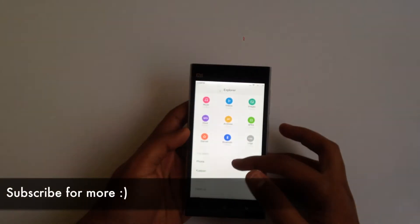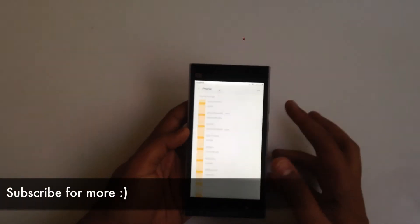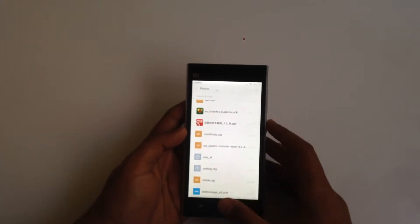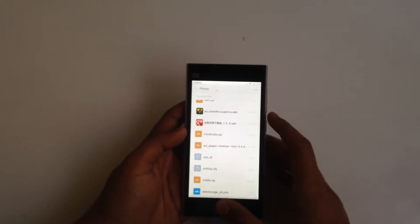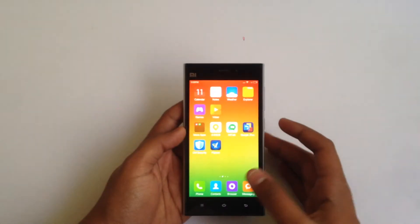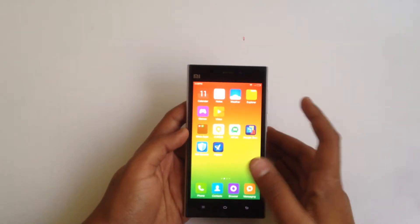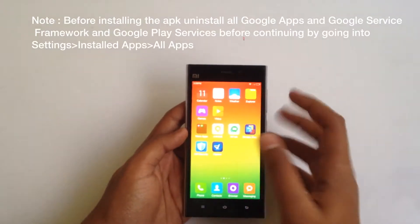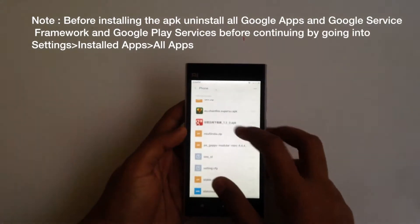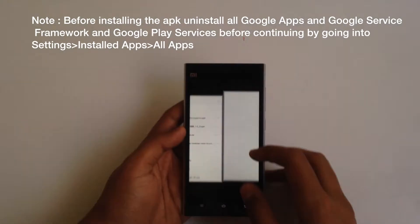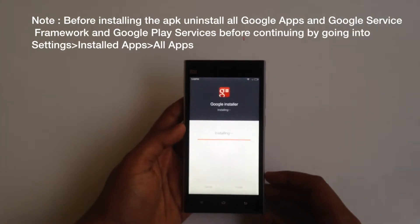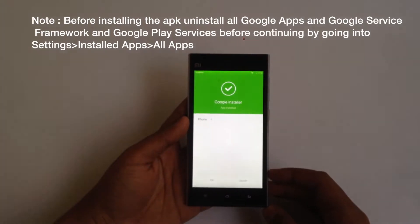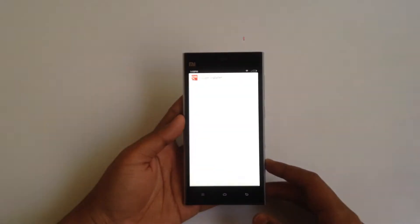What you need to do is go to the link given below in the description and download this APK file by Eric Sang. After you download it, just place it on your internal storage, tap on it, hit install, and launch it.